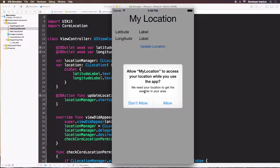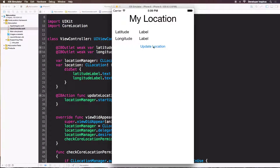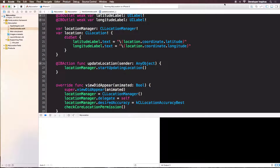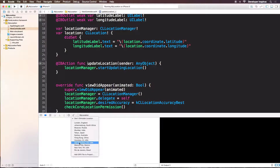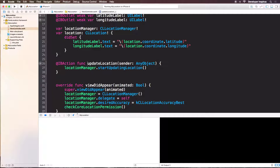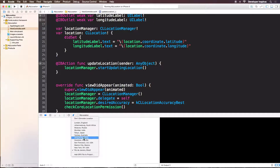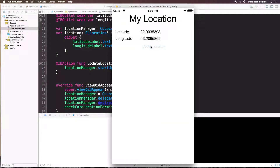You can see this alert view: "Allow location to access your location while you use the app." And here is our message: "We need your location to get the weather in your area." We allowed it. Now click Update Location. Because this is the simulator and it doesn't have GPS, we need to simulate the location — let's say Rio de Janeiro. Now update the location — here it is! Let's try New York. There you go — and I know that is the New York latitude and longitude.